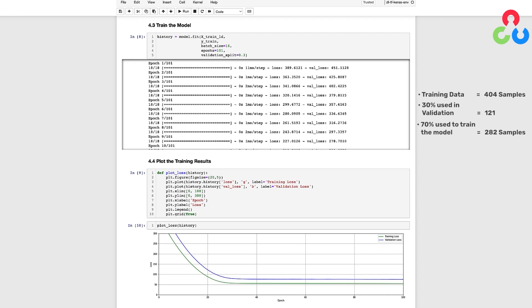Since we specified a batch size of 16 and we're using 282 samples, we need to make 18 passes to process all those samples, where each pass represents a weight update to the model.